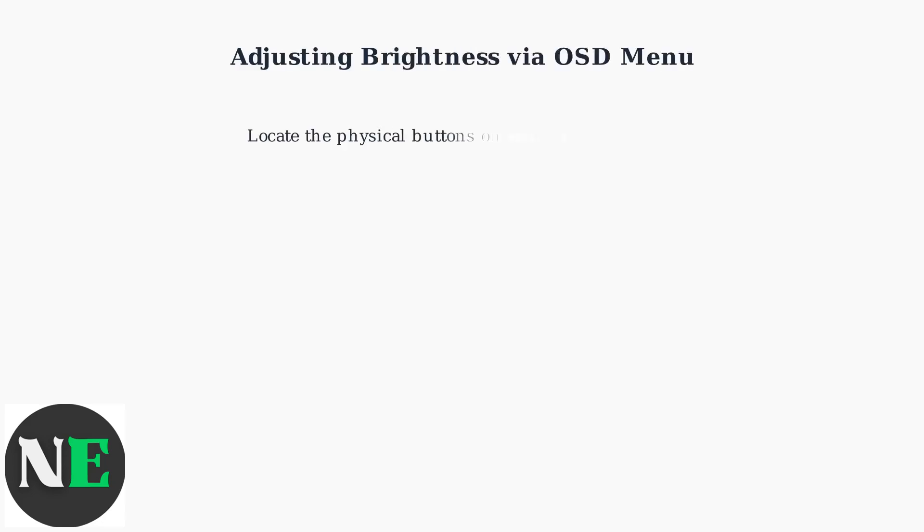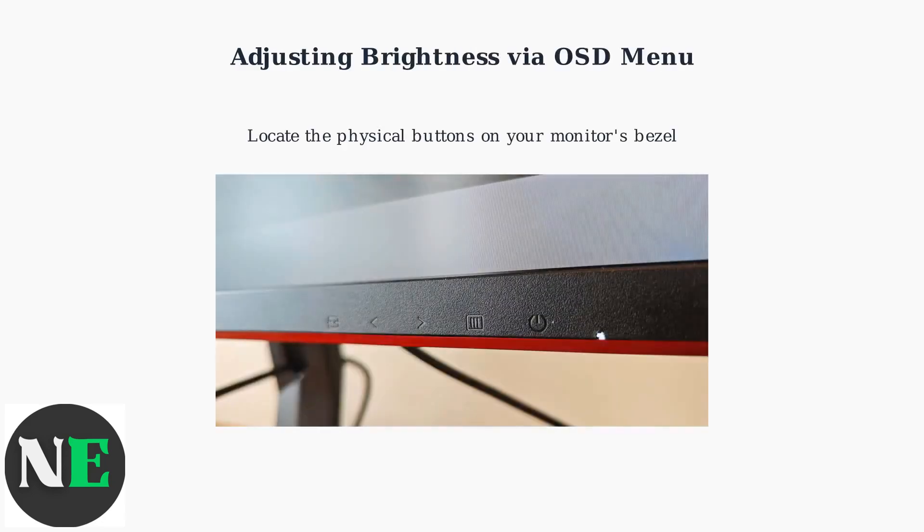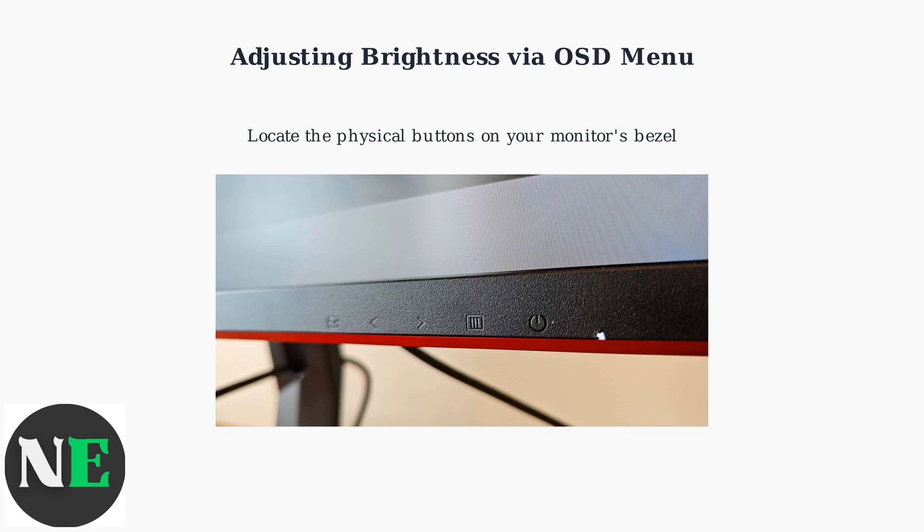To change the brightness on your AOC monitor, start by locating the physical buttons on your monitor's bezel, usually found on the bottom or side.